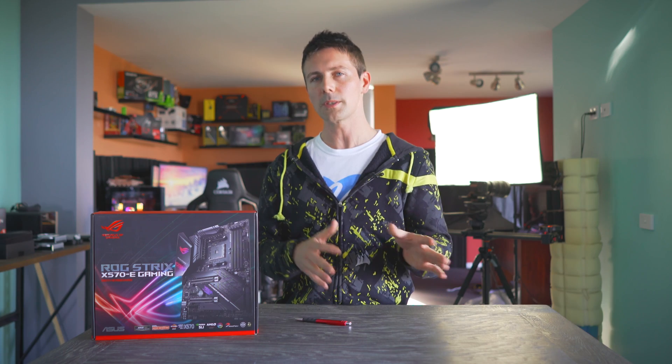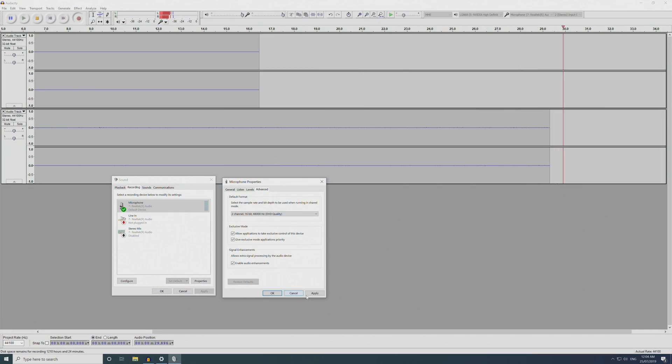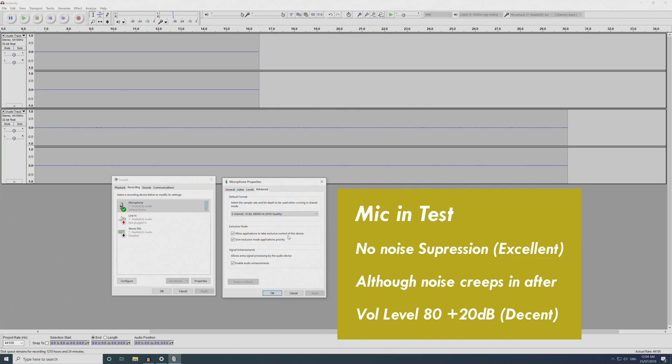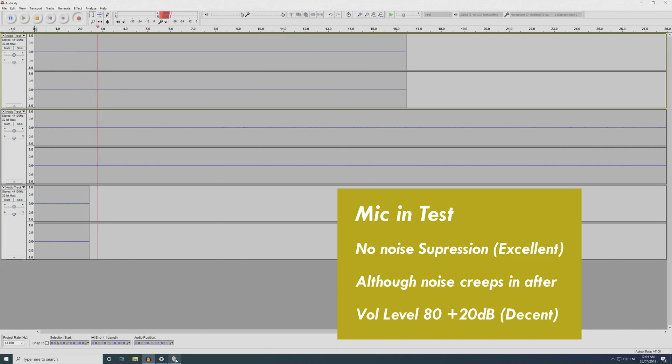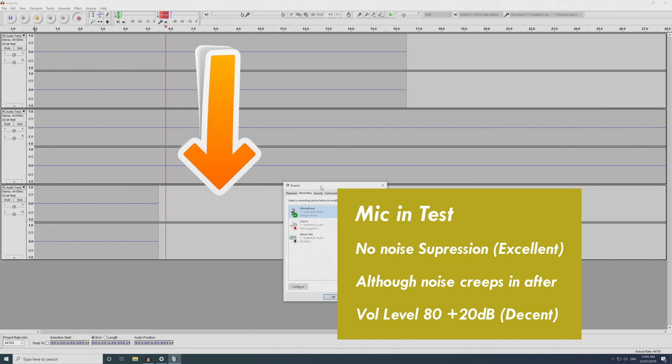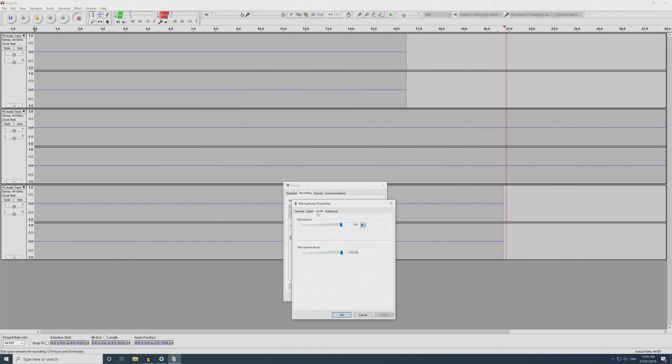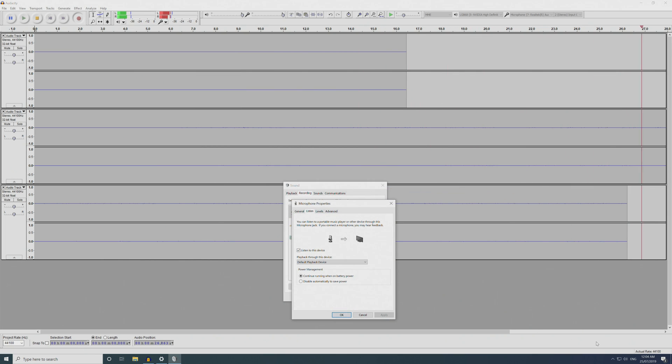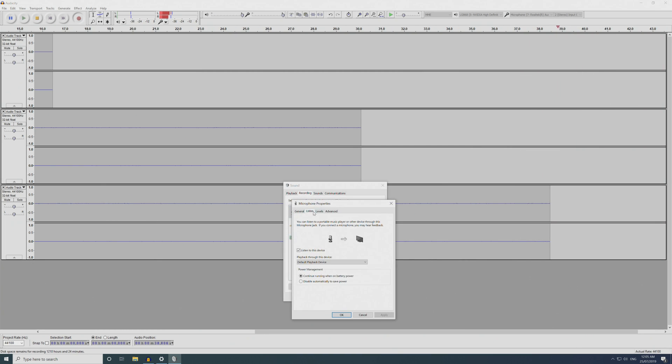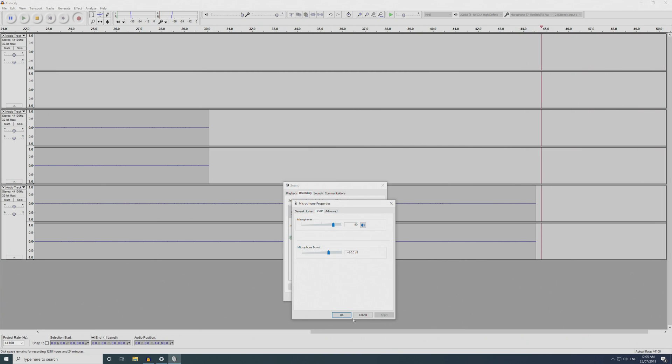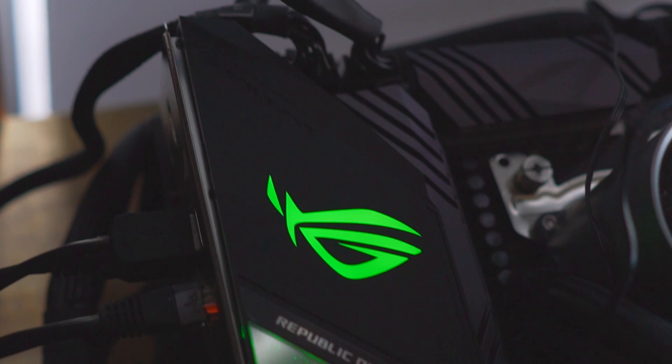Moving on to the mic input, this was solid at a volume level of plus 20 dB. If you took it up to 100 plus 30 dB, there was a little bit of noise there. But this will be a natural signal, no noise suppression included, which I honestly personally prefer, because then you can use it for streaming in other applications and get a clean signal. So overall, the onboard audio checks out with flying colors.